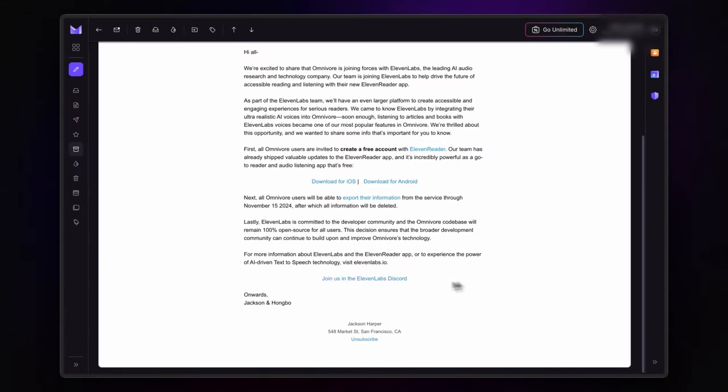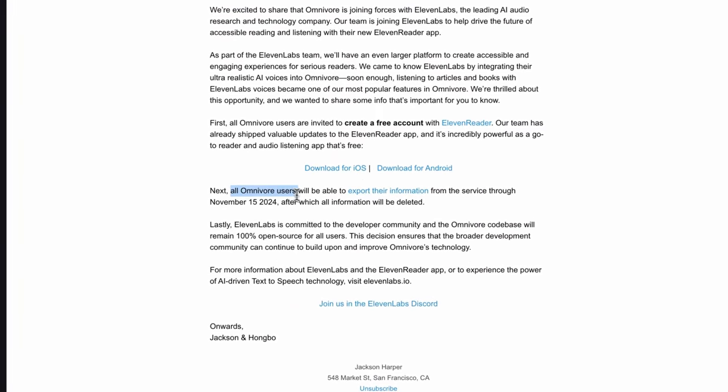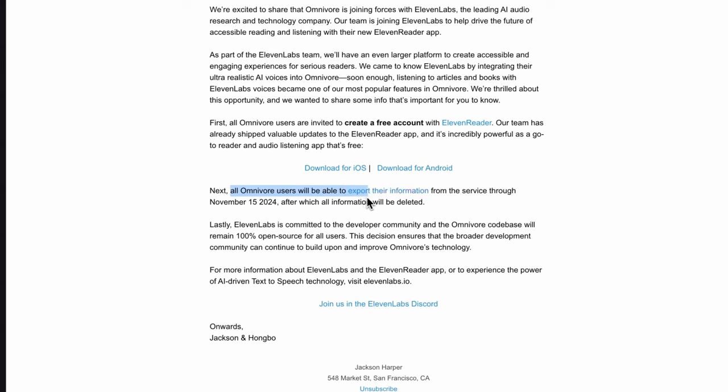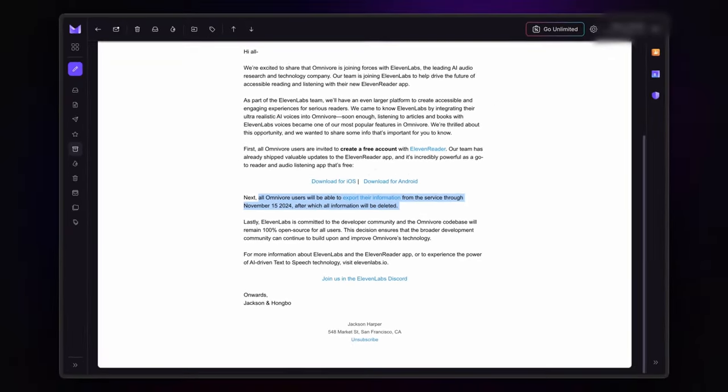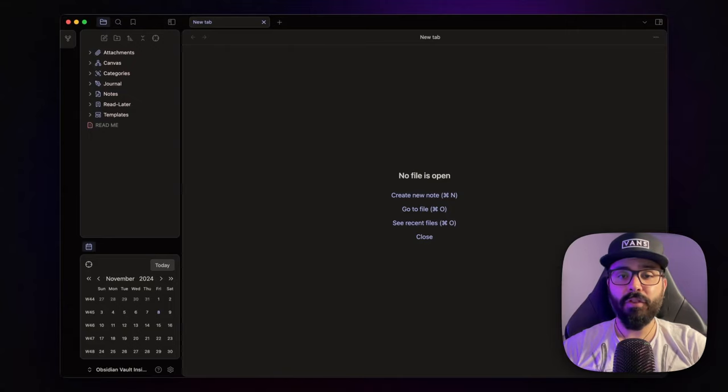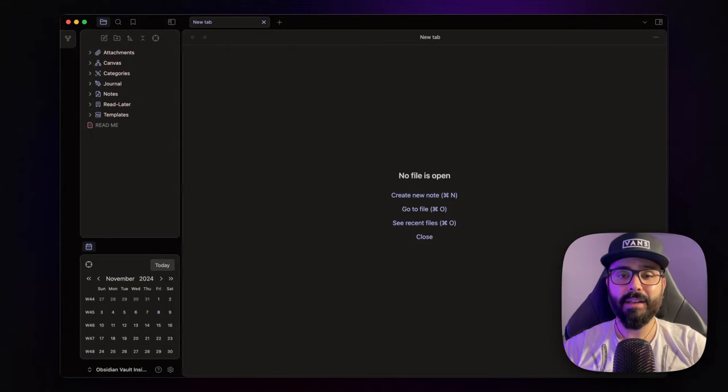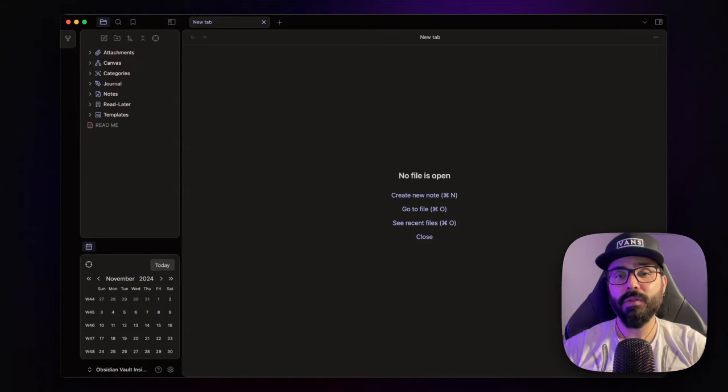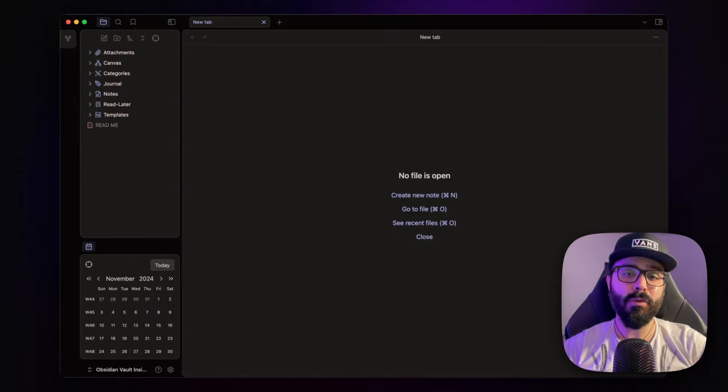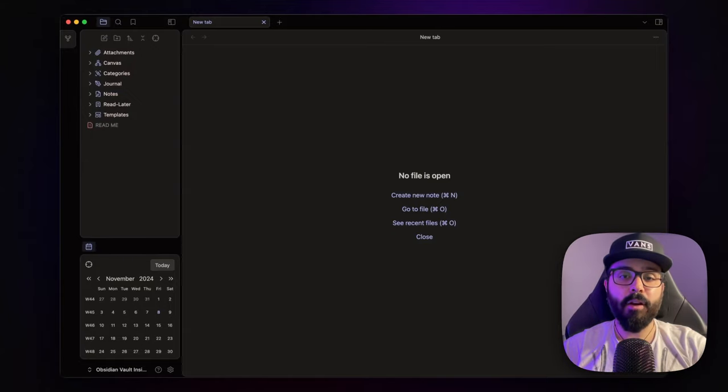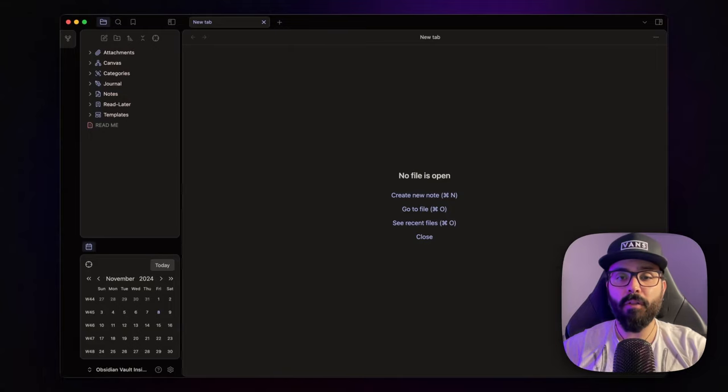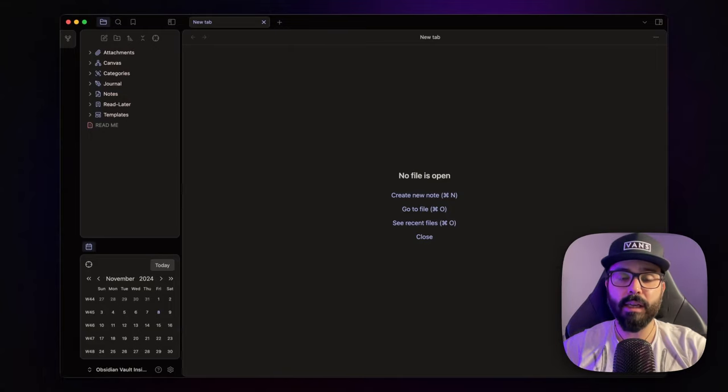They announced this on October 29th, and one important note is that users have only two weeks to export their data before everything is permanently deleted. Now, I get it, free tools are great for saving money and who doesn't appreciate that? But there's a hidden cost. When it comes to data and knowledge management, free tools often come with risks, and Omnivore's shutdown is a perfect example of why relying solely on free tools can be a gamble.